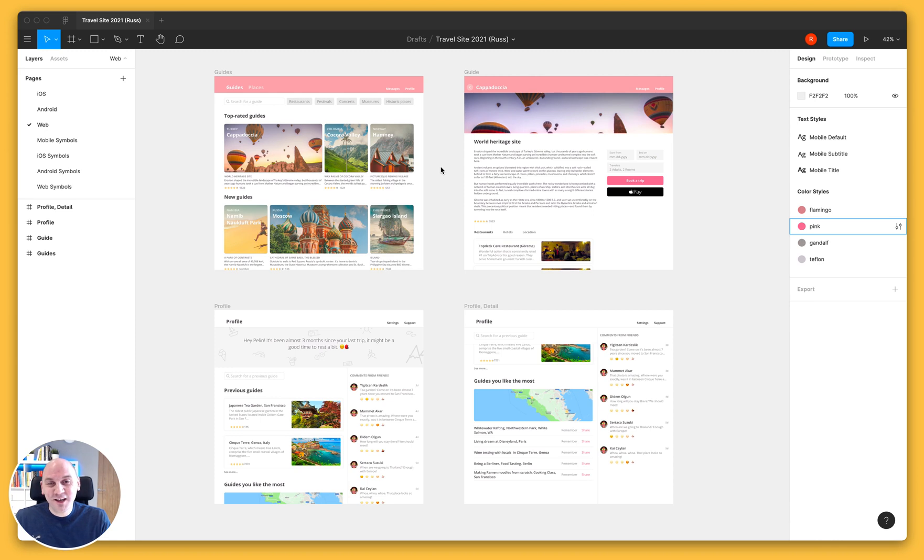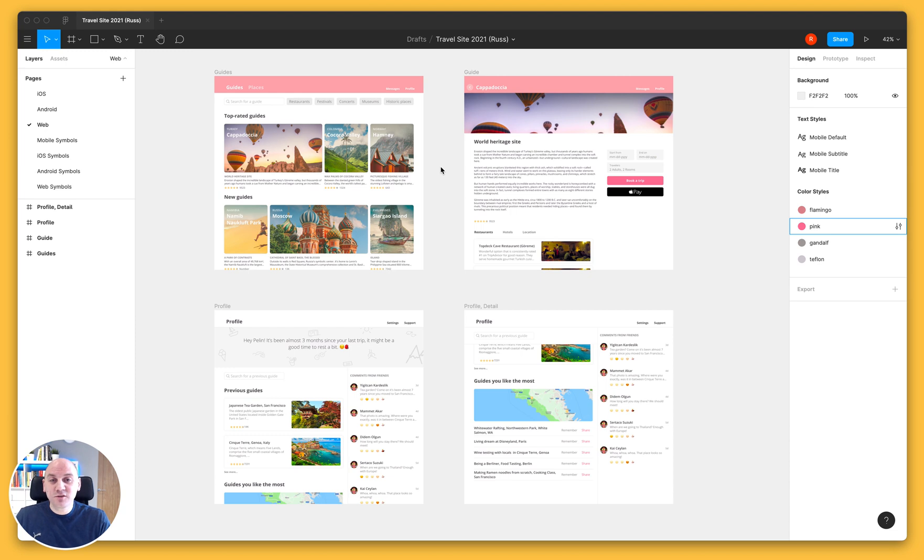Hi there, Russ here from the Success Crew here at Zeppelin. In this video we're going to have a look at how to export your designs from Figma using the Zeppelin plugin for Figma.